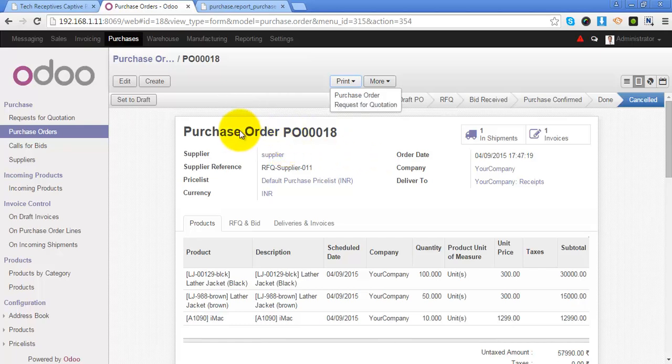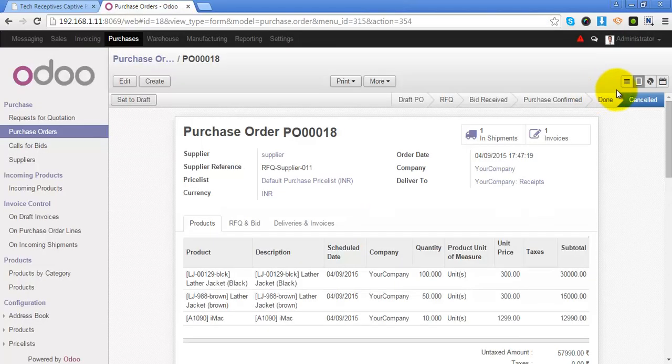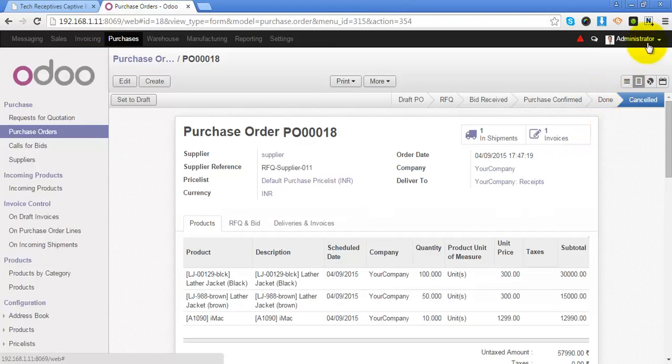You can also print the request for quotation which was the source document of this purchase order by selecting the request for quotation. So that will download a copy of request for quotation.